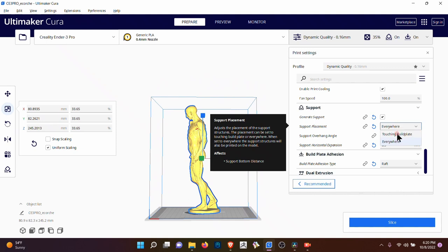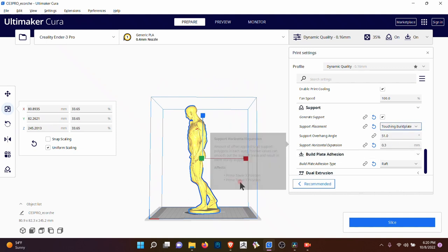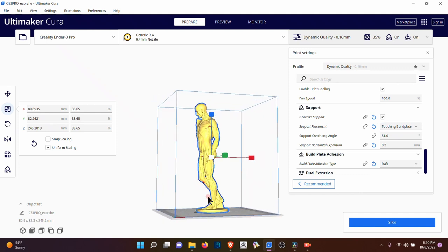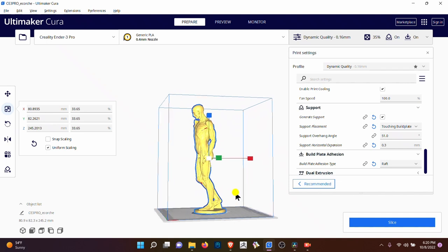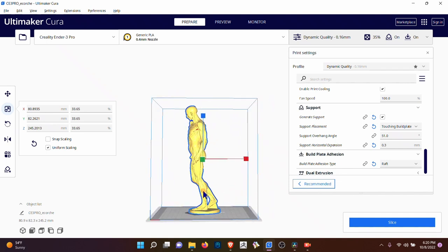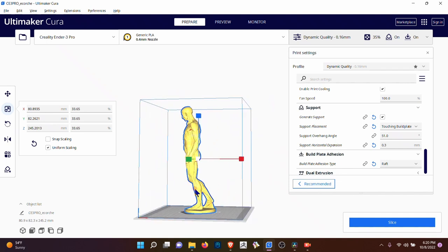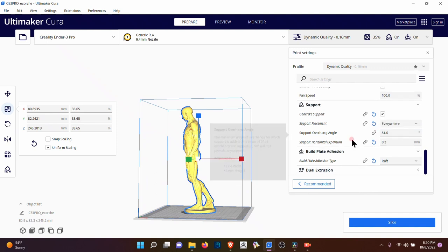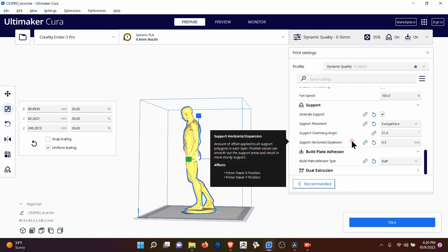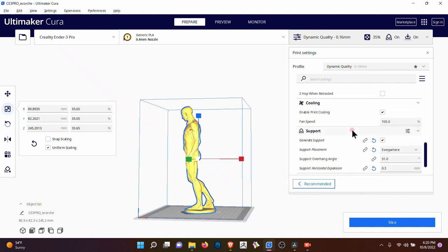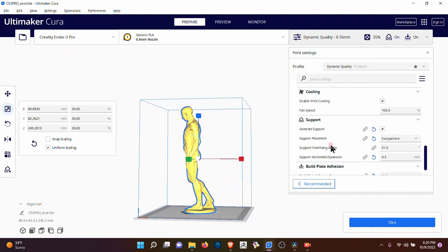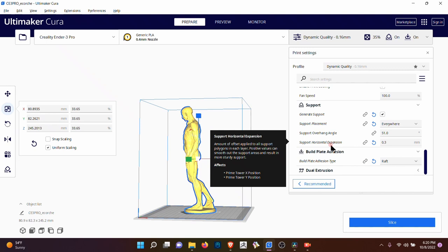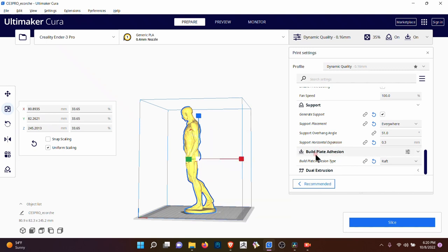Now, if you just put it touching the build plate, it's really just going to make stuff here, but it might not be able to print the legs because they have to come out. So that's the reason you want to probably put everywhere. I'm learning about this. I'm not perfect with this, but it seems to be the best thing.